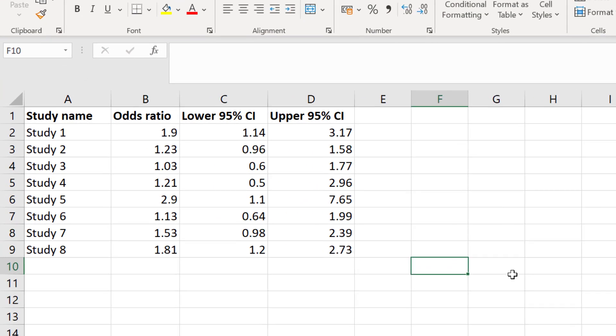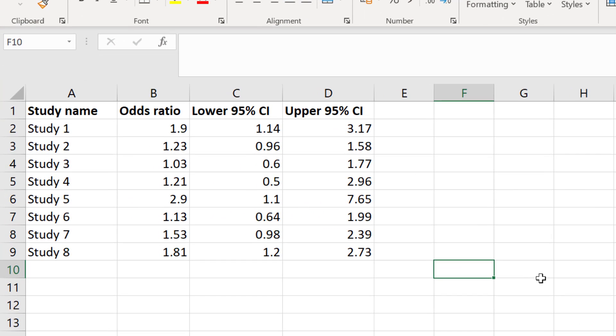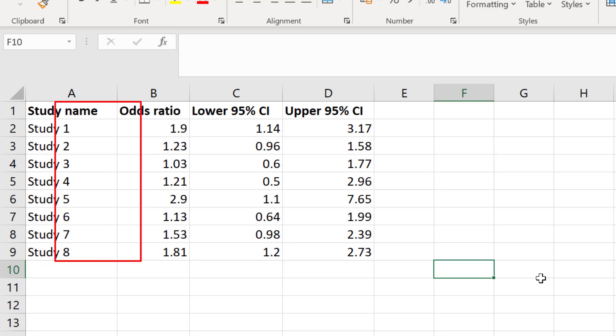So I already have some example data within my Excel sheet. In my first column I have added the placeholders for the study names. Usually in forest plots these are the names of the first author of the paper followed by et al. In the next column I have the study effect sizes.